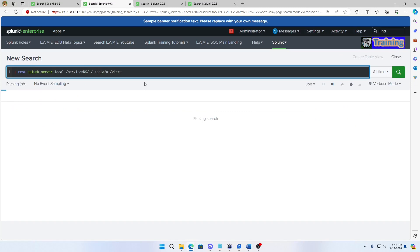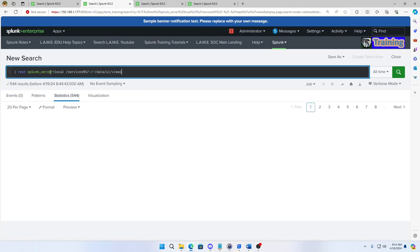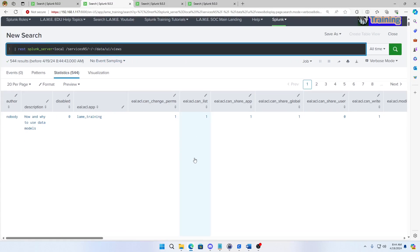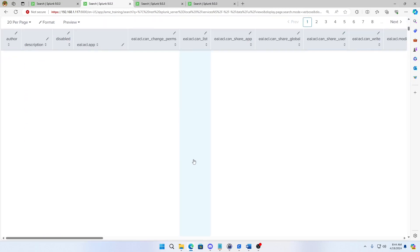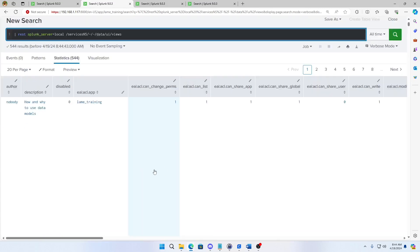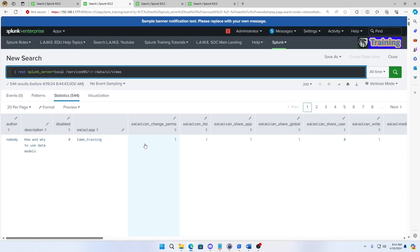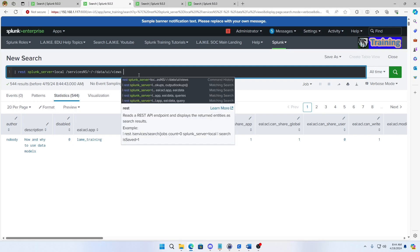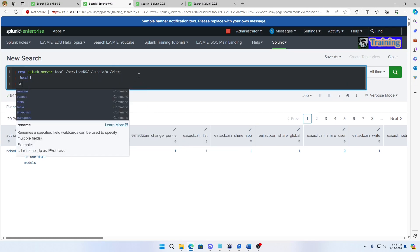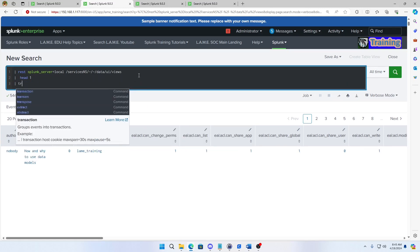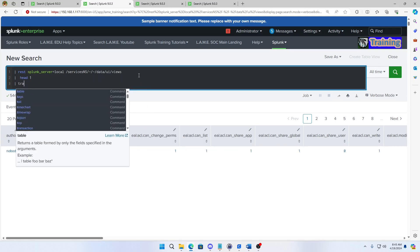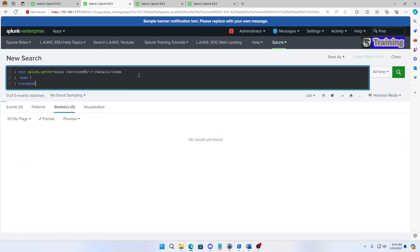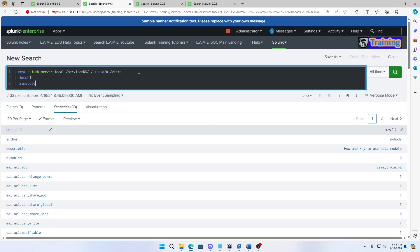When I run this command, this queries my Splunk instance and it's going to pull back all my dashboards. So every dashboard that I have will show up here. If I do a head one on this and then do a transpose, we'll see what one of those looks like.